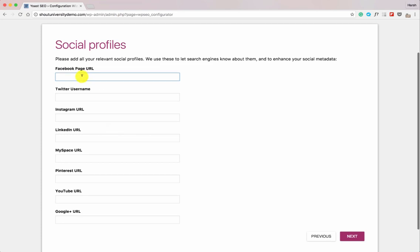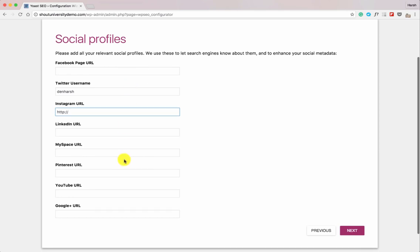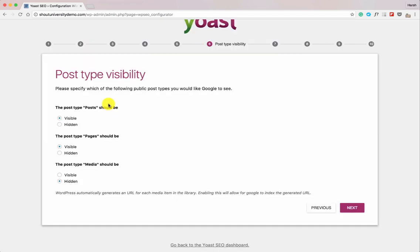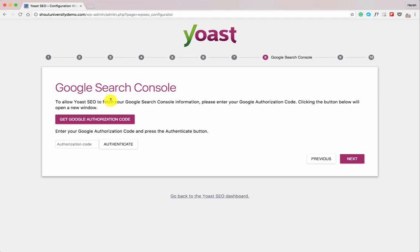Now this is where you start adding all your social media profiles. Add your complete Facebook page URL, Twitter username, Instagram URL with the HTTP prefix — add all the social profiles you have, then click Next. If you want to make a certain post type no-index, you can configure that here. We'll keep all these settings as default. If it's a single-author blog, select No, then click Next.